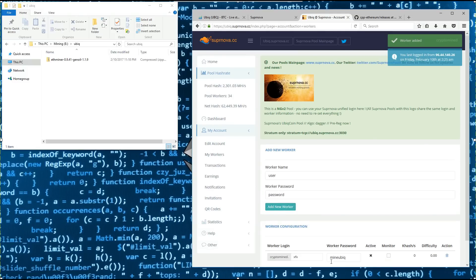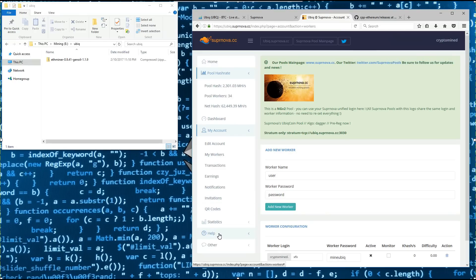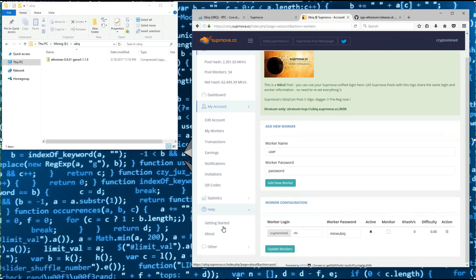This rig is a mix of 4 480s and 2 470s. My worker has been created, so I'll go to help and then getting started.